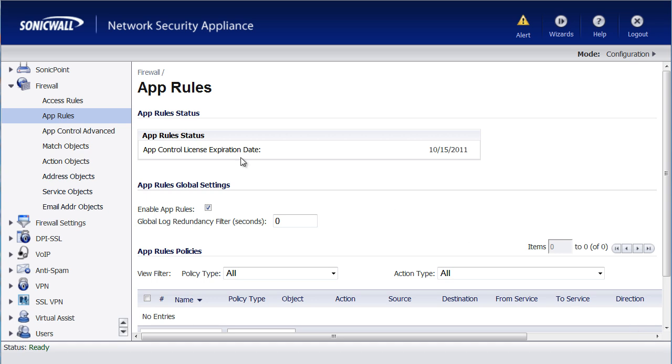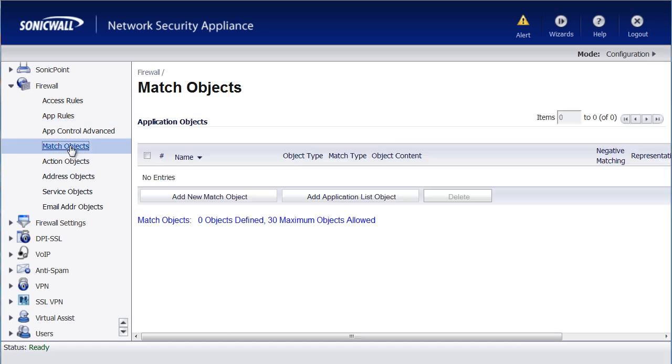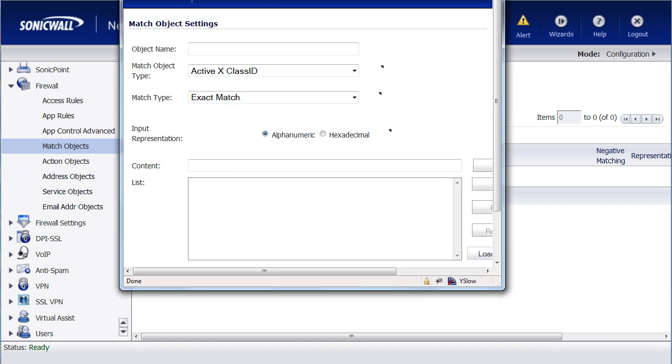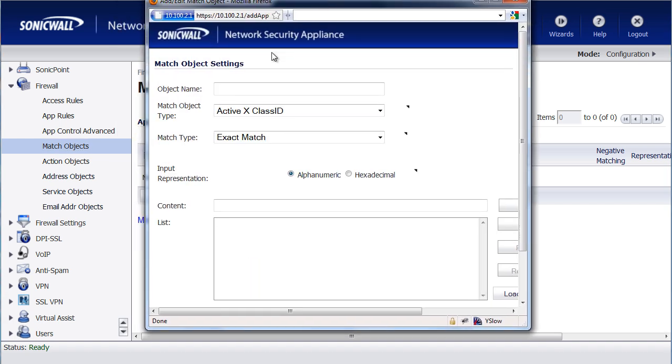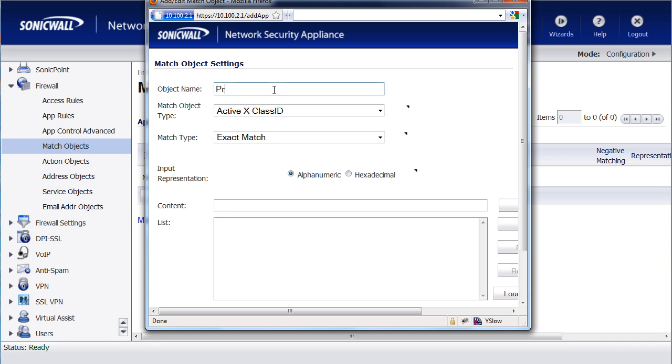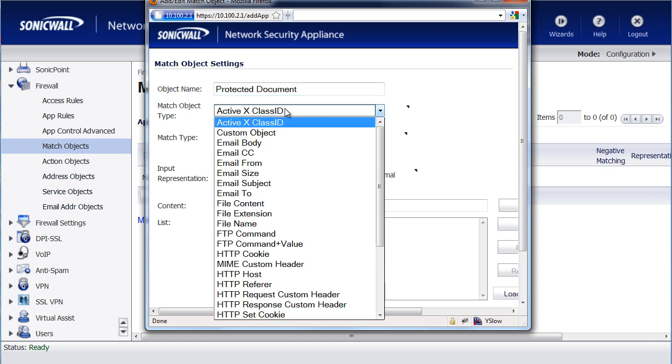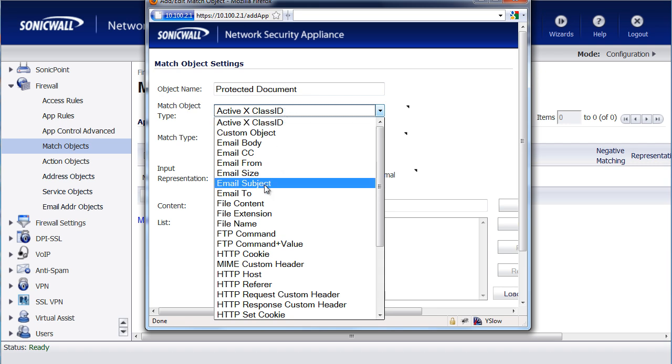To begin, let's first create our match object. We're going to select Add New Match Object, and for Object Name, we're just going to call it Protected Document. For the Match Type, we're going to be looking at the contents of the documents that are being emailed out, so we're going to select File Content.